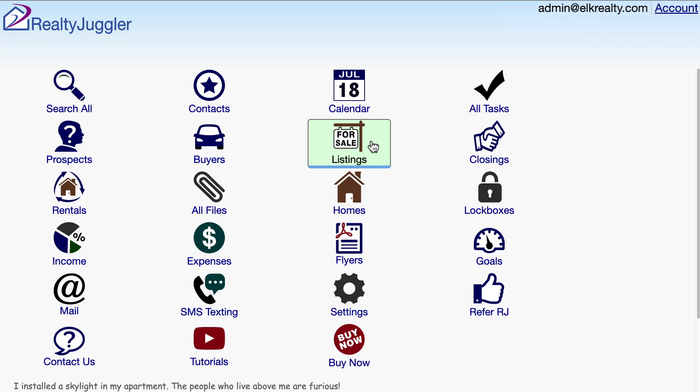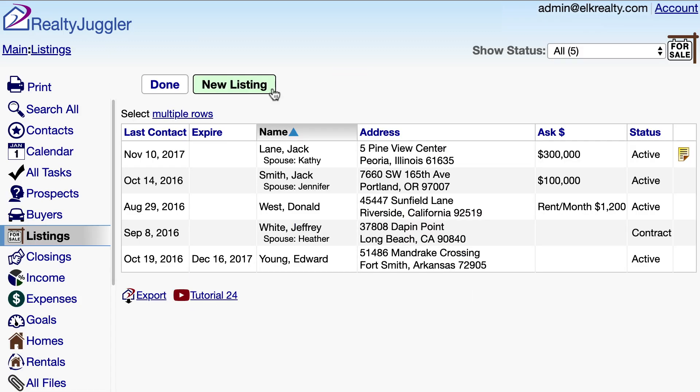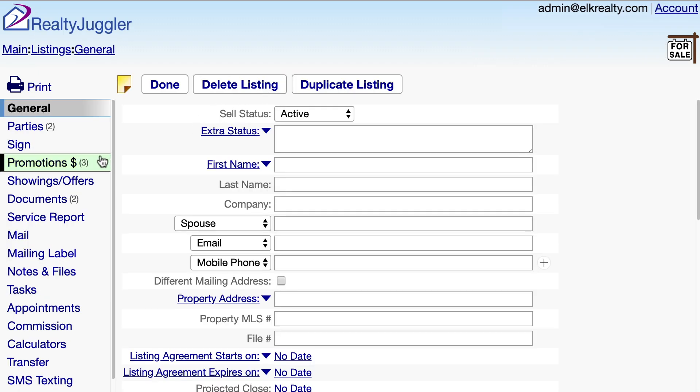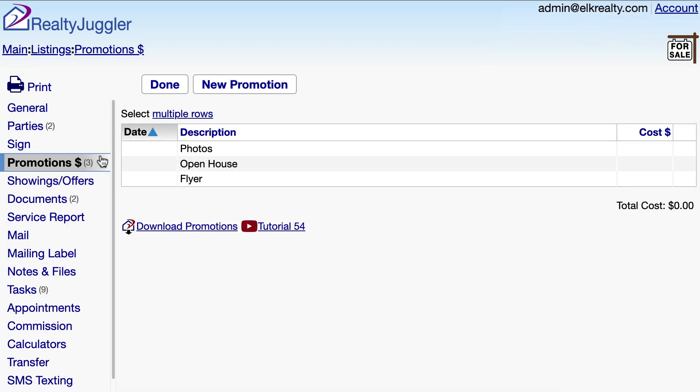I'll go back to the main screen and click on the listings icon. I'll click new listing, and click on the promotions tab on the left. You can see that I already have those default promotions.